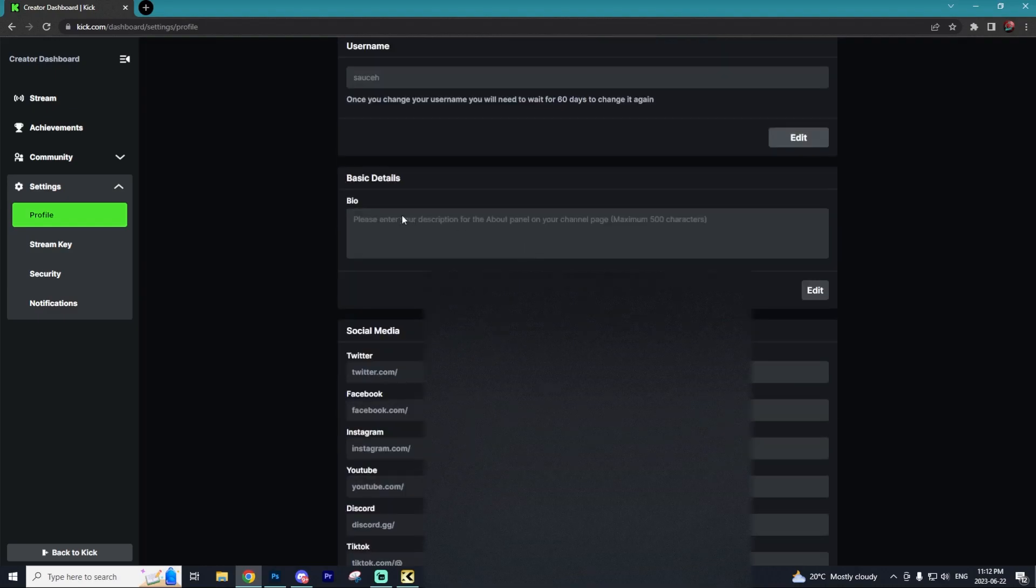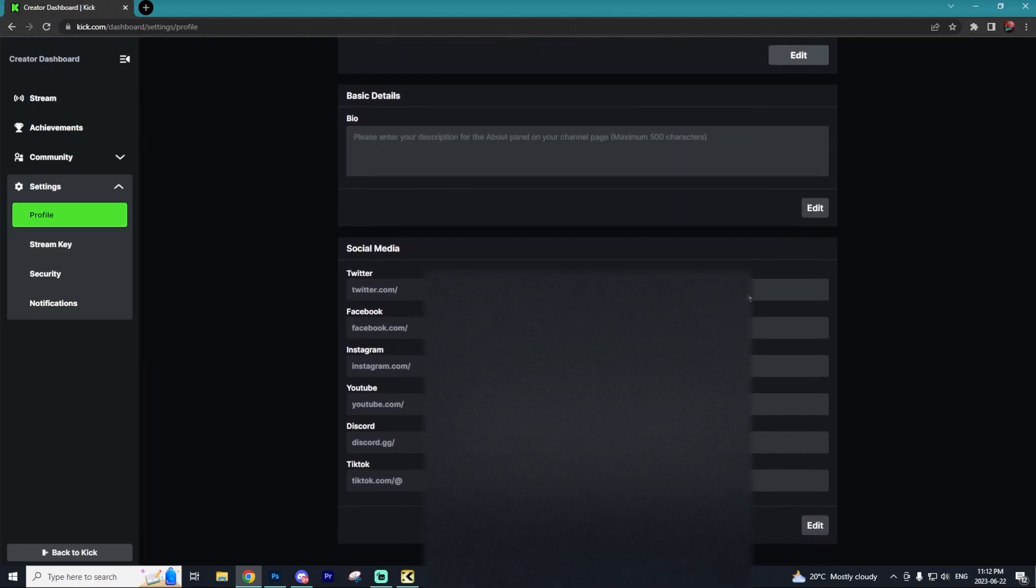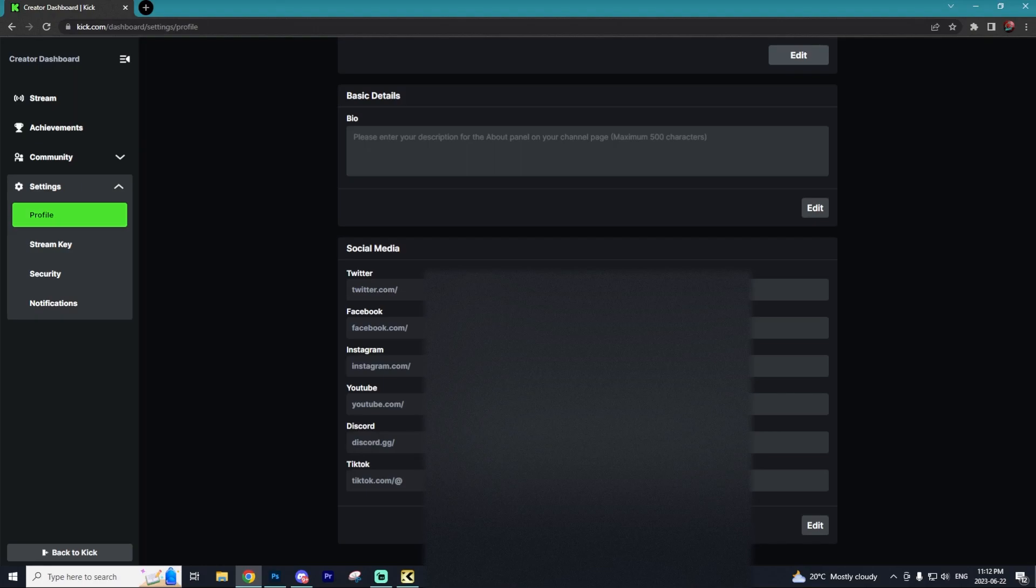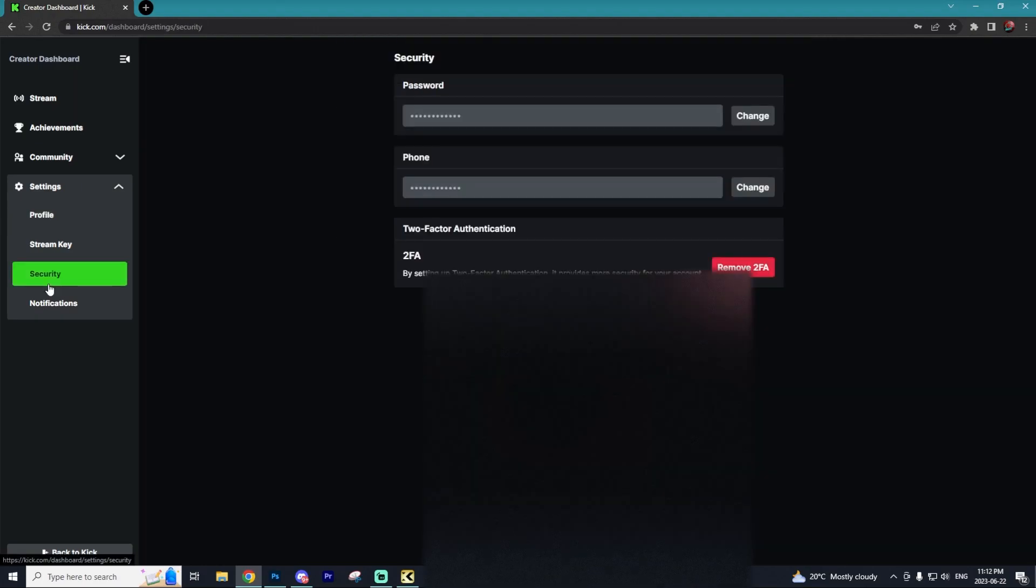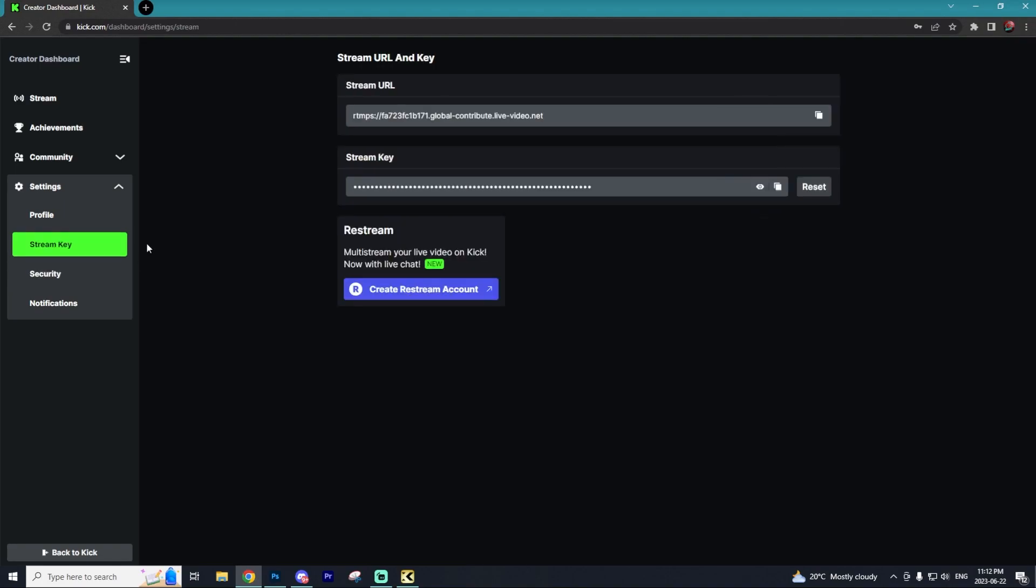You can also adjust your bio by going to Edit and typing in a custom bio. You can connect all of your social media profiles to display on your Kick account, which is always recommended so your audience can find you on different platforms. The next thing you'll want to do is set up two-factor authentication. This is going to secure your Kick account and make sure that in case your password gets leaked, you won't get completely hacked.